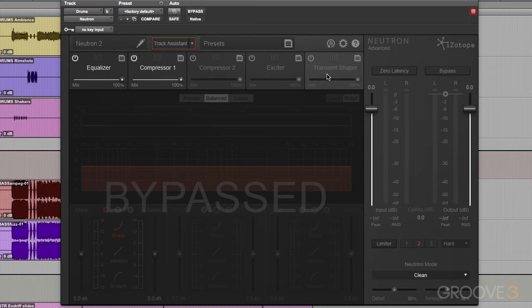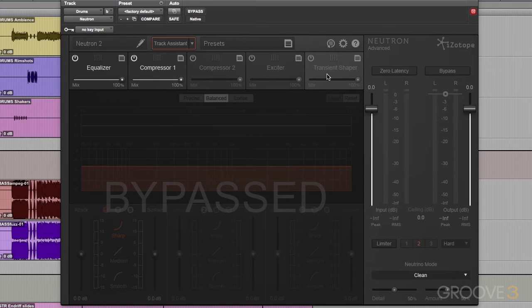Now, Neutron comes in three different versions. The first version is Neutrino. It's free, and this brings some slight spectral shaping to your mix. If you want, I already have a video up on Groove 3, explaining Neutrino.